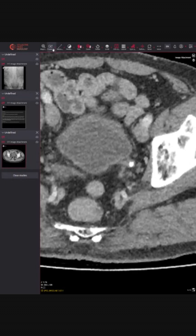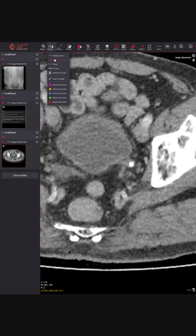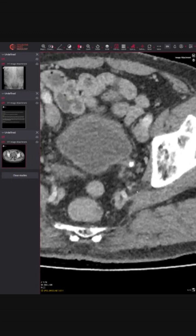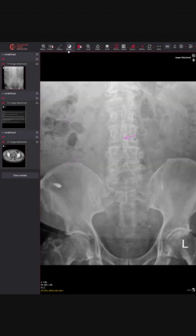If we look at the previous CT, we can see there's a calcific density in the region of the distal ureter. You can see this is the distal ureter coming into the bladder, and all of this is the bladder here. Then if we look on the x-ray...